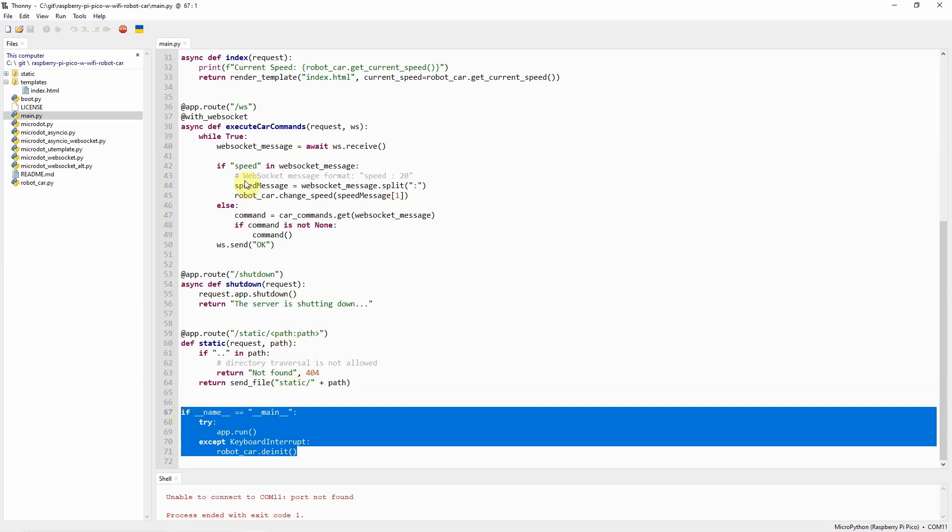This is the main file which runs our MicroDot web application. As you can see, without programming any low-level socket, we are able to create a web application. That's the beauty of using the MicroDot library.